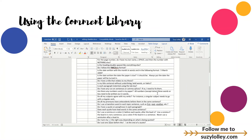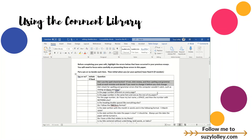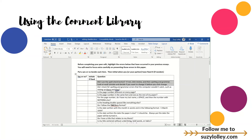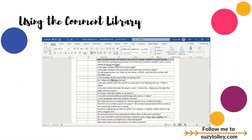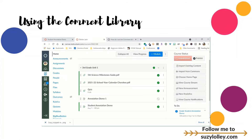You can start your comment library from comments you already have saved, or you can type them and save them as you go. I happen to have some already saved, so I'm going to copy a comment, but I'll show you how you can create your own as well. Let me go back to where I'm working.